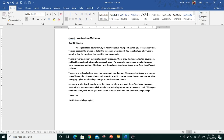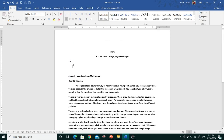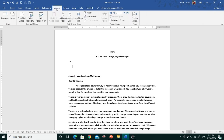This letter is almost ready and now we have to just put the address of the recipient. Click on the Mailings tab and then click 'Select Recipients.' When you click this option, different options appear.